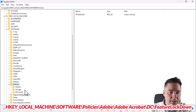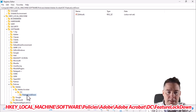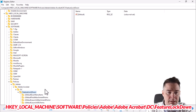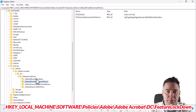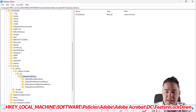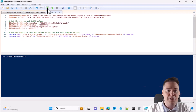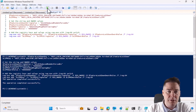I open up the registry editor. We want HKEY_LOCAL_MACHINE\Software\Policies\Adobe\Acrobat DC - after a refresh there is an Adobe Acrobat DC key, maybe the installer created that. But we're missing the 'featureLockDown' key. Let's run the script first and see if we get any errors - I click F5.